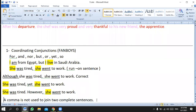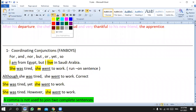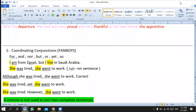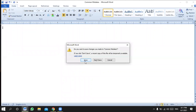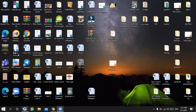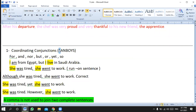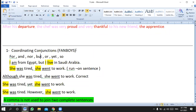Remember: a comma is not used to join two complete sentences. Also, the conjunctions alone — FANBOYS: For, And, Nor, But, Or, Yet, So — can never be used alone to connect complete sentences. FANBOYS: F stands for 'for', A for 'and', N for 'nor', B for 'but', O for 'or', Y for 'yet', S for 'so'. These FANBOYS are used to join words, not complete sentences.